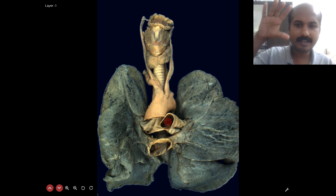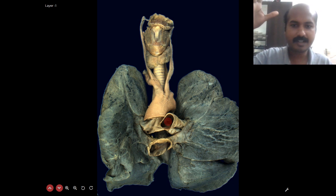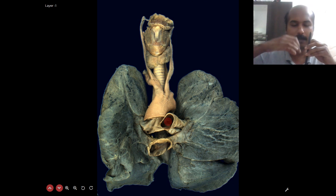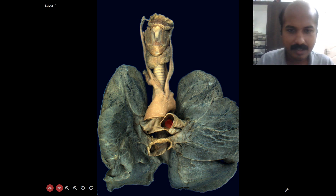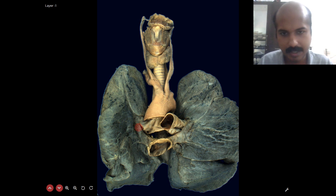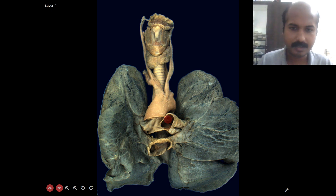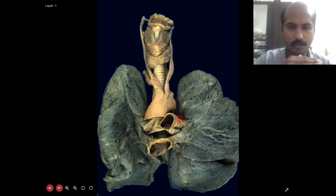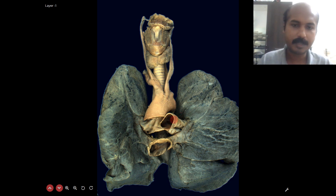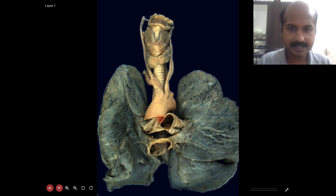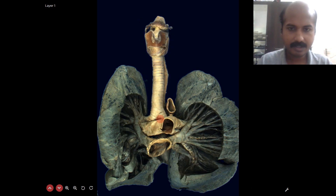You can see the pulmonary trunk and the ascending aorta — when discussing the heart, we noted they are side by side. The pulmonary trunk, as soon as it emerges, divides into the right and left pulmonary arteries — almost like a slanting T. The right pulmonary artery is at a slightly lower level; the left pulmonary artery is at a slightly higher level.